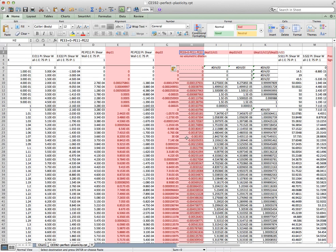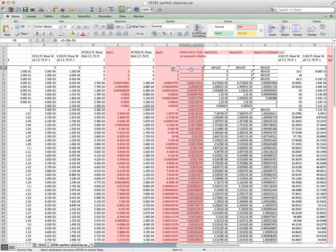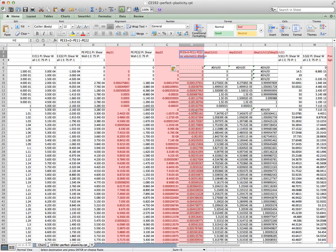No volumetric dilation makes sense because DEP11/S11 = DEP22/S22 = DEP33/S33. If you add all three together, you're adding S11 + S22 + S33, which by definition of the deviatoric stress tensor equals 0 — so there is no volumetric dilation. Now, besides PE11 and PE22 output from the software, I'm also computing PE33, which is that number right there.